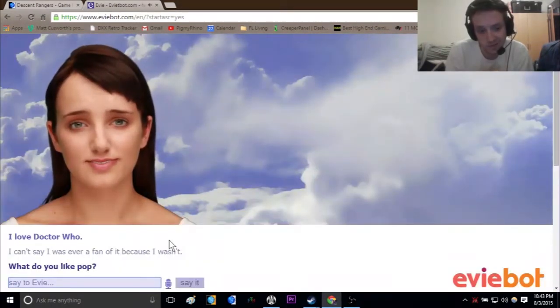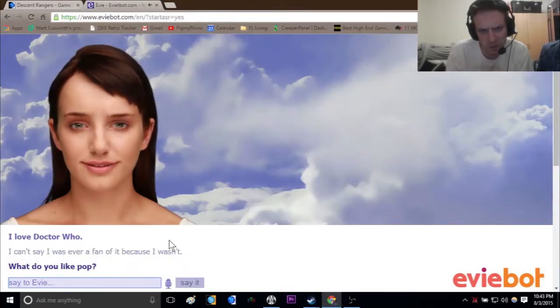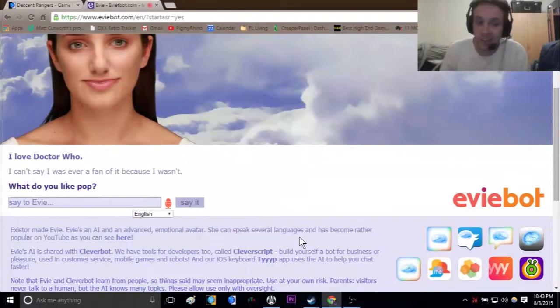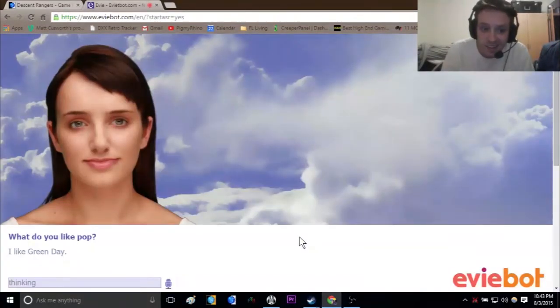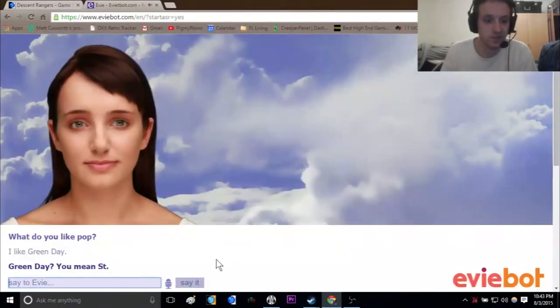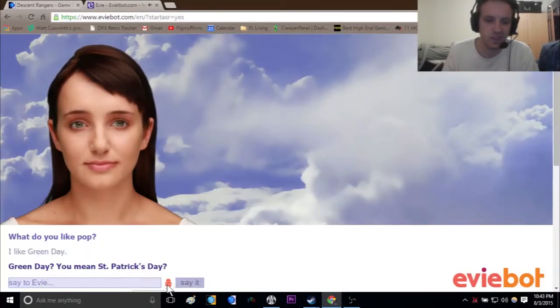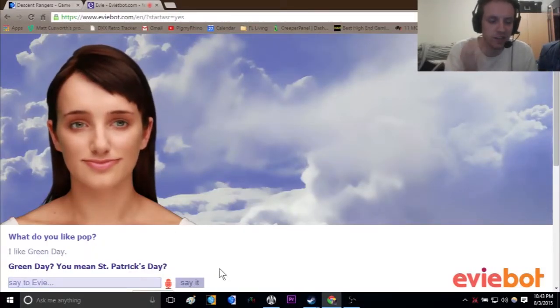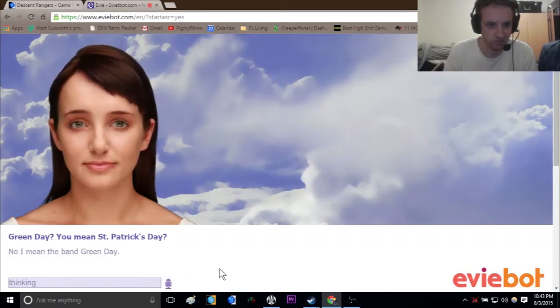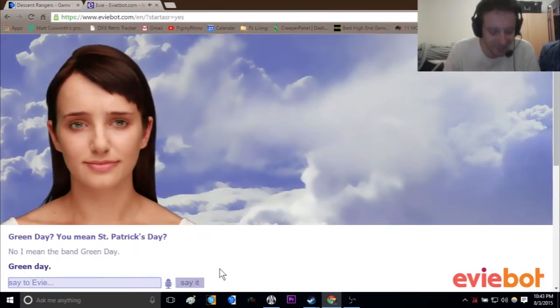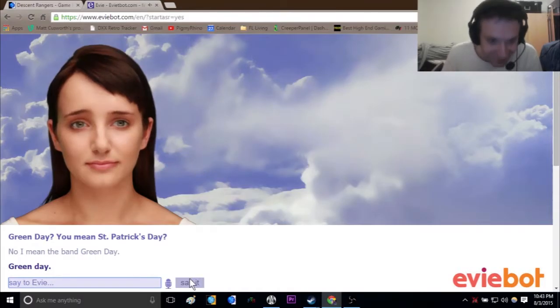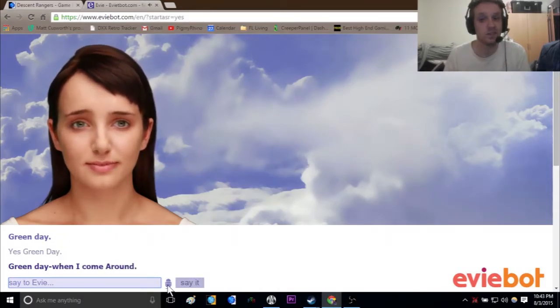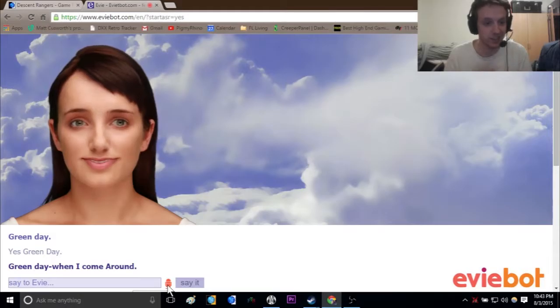No, not at all. It would take thousands of computers to outsmart the doctor. What doctor? Like Doctor Who? What do you like, Thop? Call me Pop. I like Green Day. Green Day. You mean St. Patrick's Day. No, I mean the band Green Day. Green Day, When I Come Around. Very good word association there Evie, that was good.